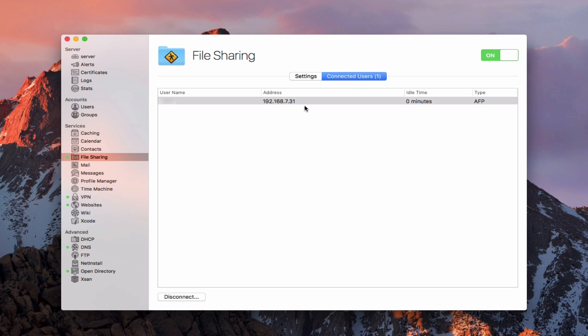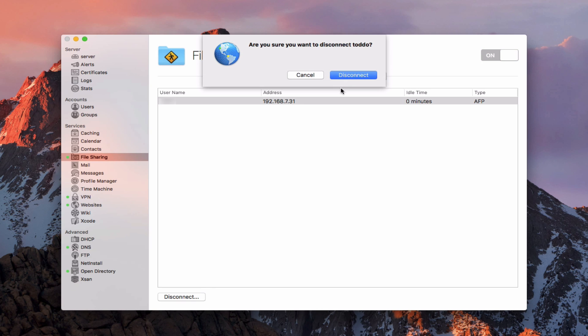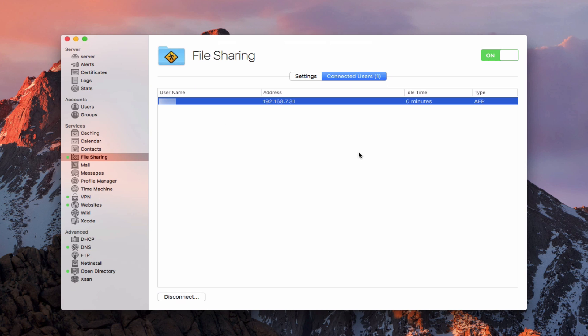Now, one of the other things that I can do is at any time, if I want to, I can disconnect a user from the file share. All I've got to do is come in here and highlight this file share here. And I'm just going to say disconnect. And it's going to say, you sure you want to do this? Because once you do this, then they're going to be kicked off. I'm going to say, go ahead and disconnect.